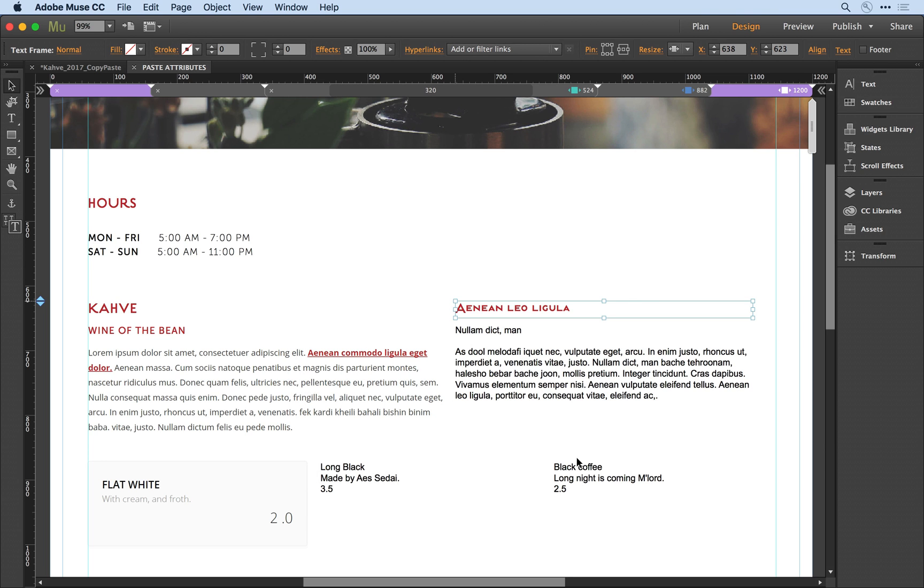And when I click OK, it carries over all the attributes, but notice that the upper and lower case styling here is still applied.